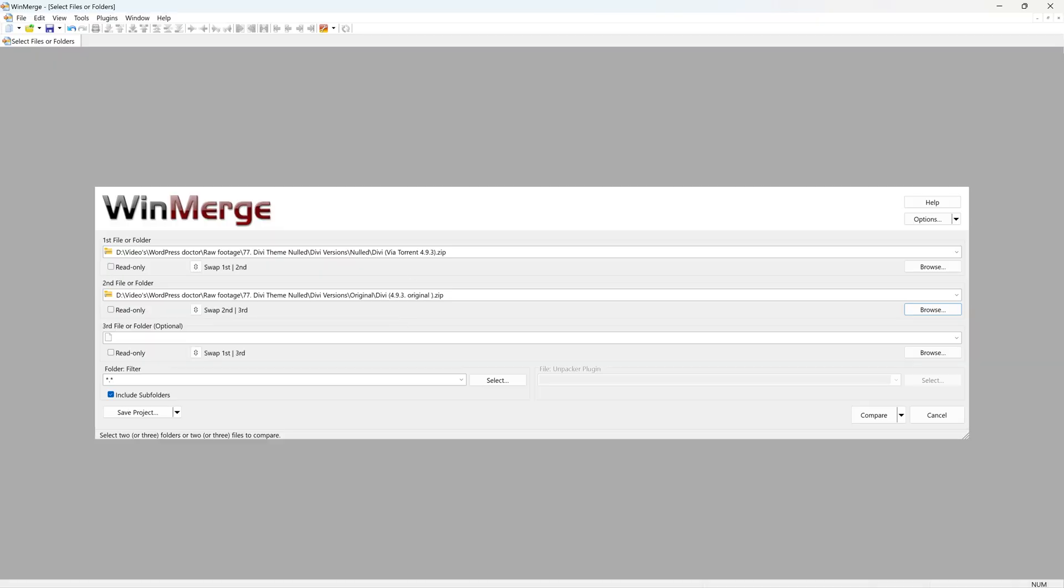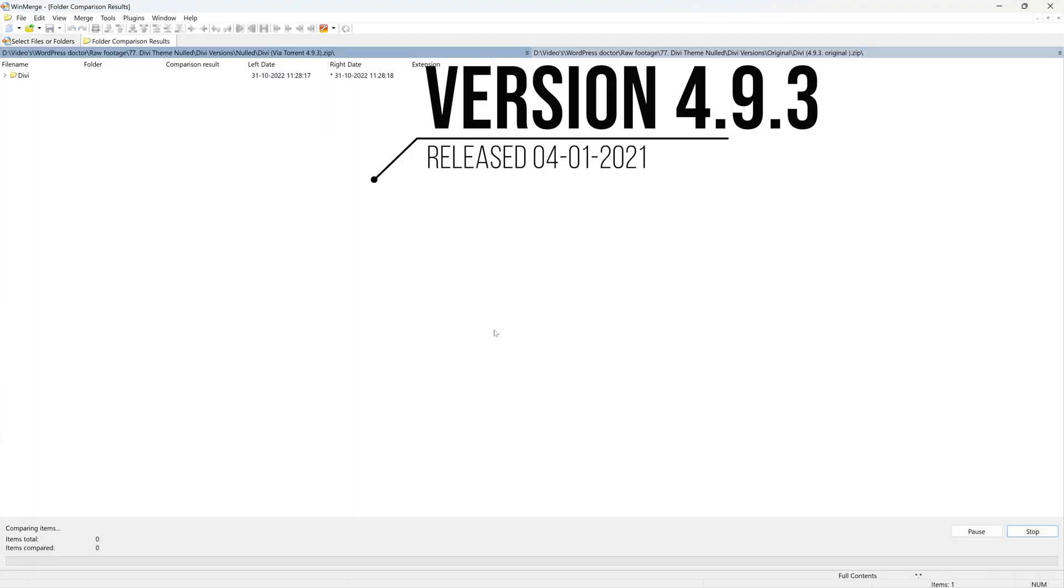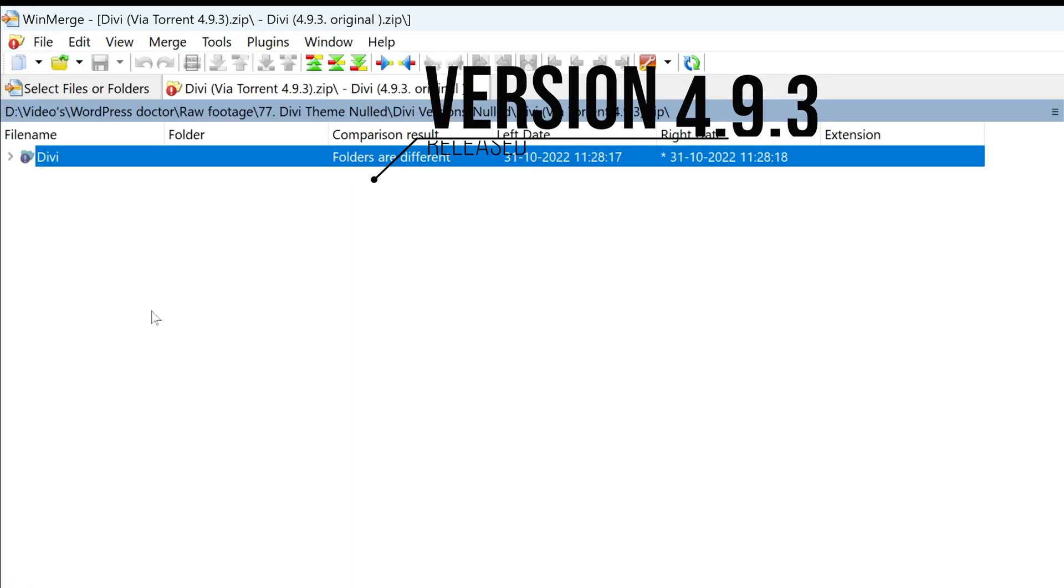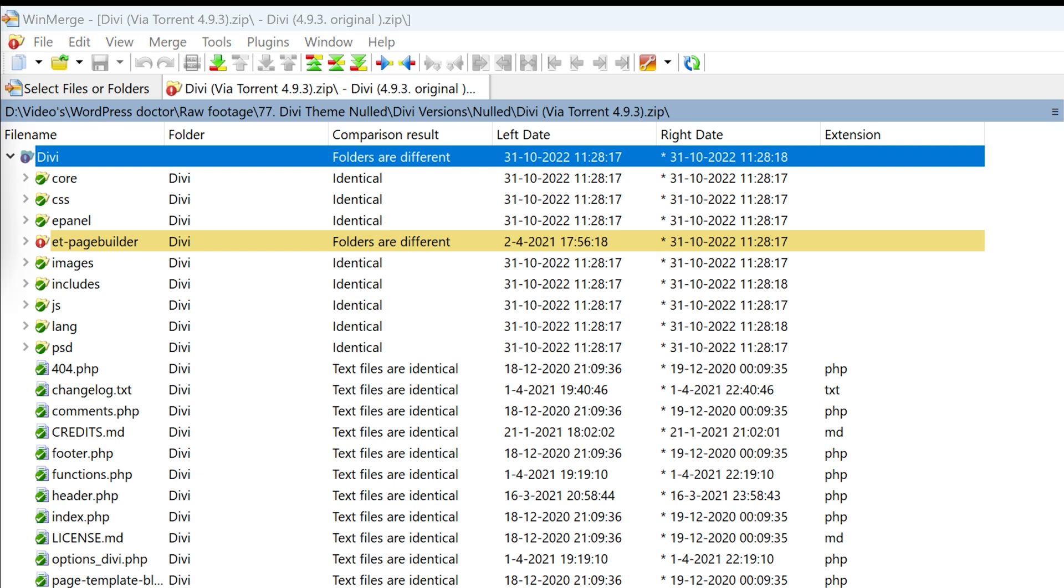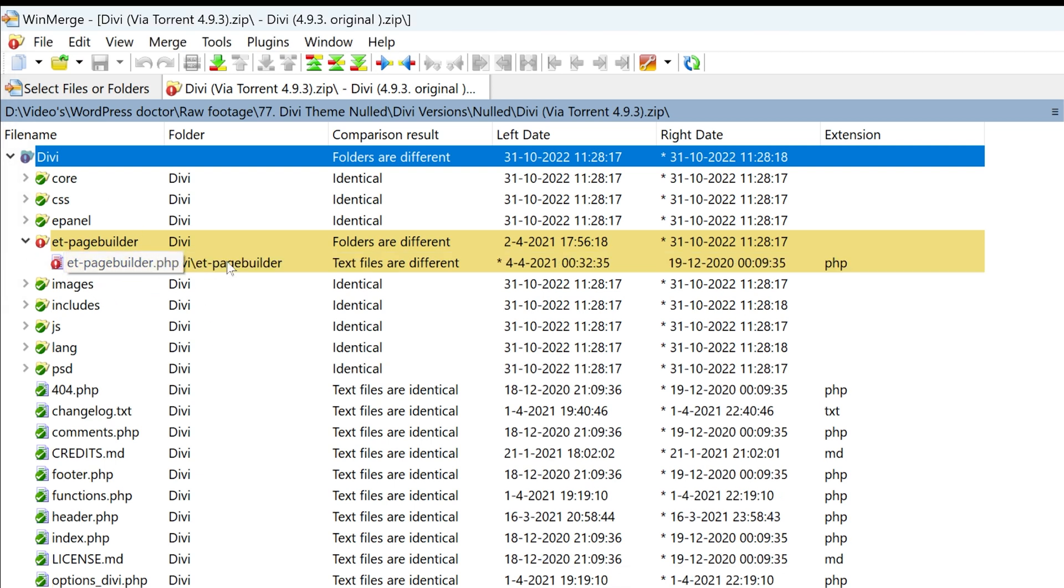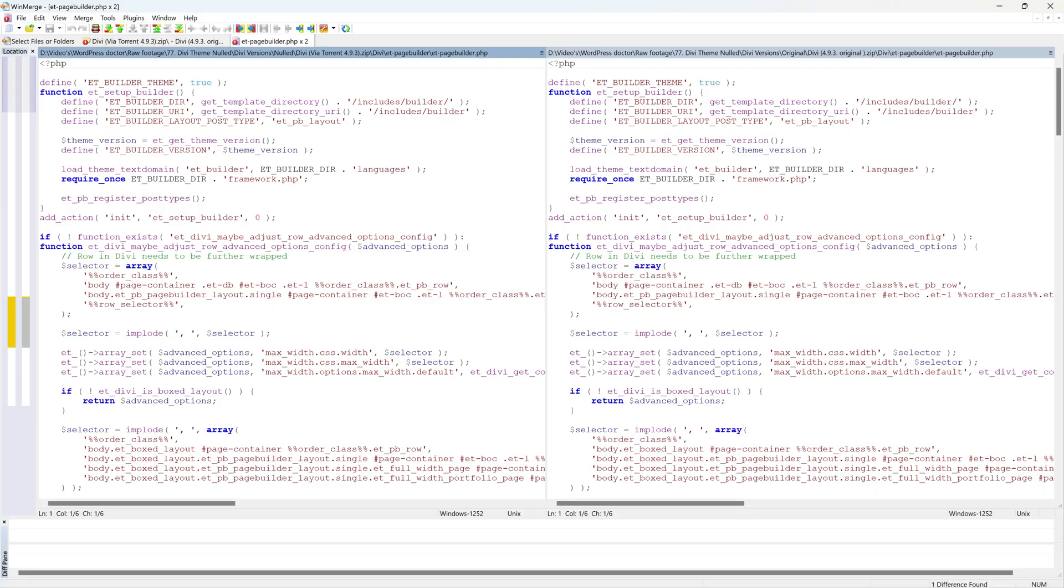So that's the old version, version 3.9.3. But let's compare them to the original ones. Here we go. We have something that has been changed in the page builder. Texts are different. Let me see what's going on here.